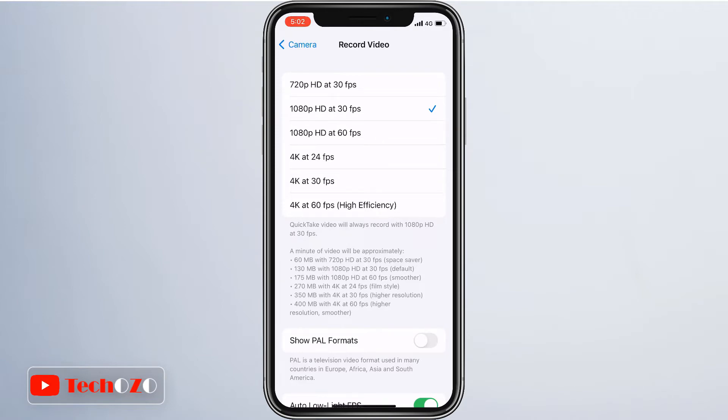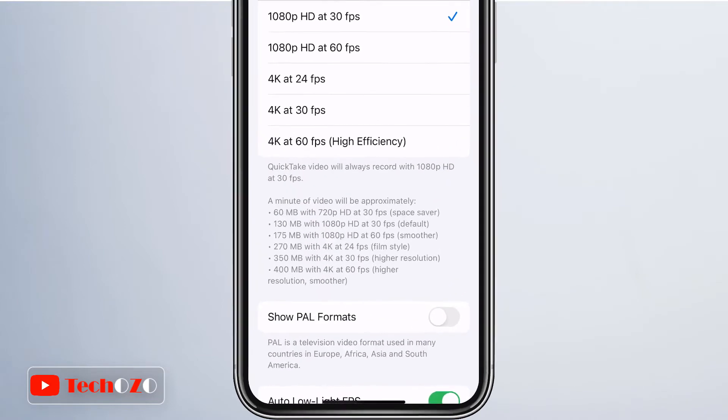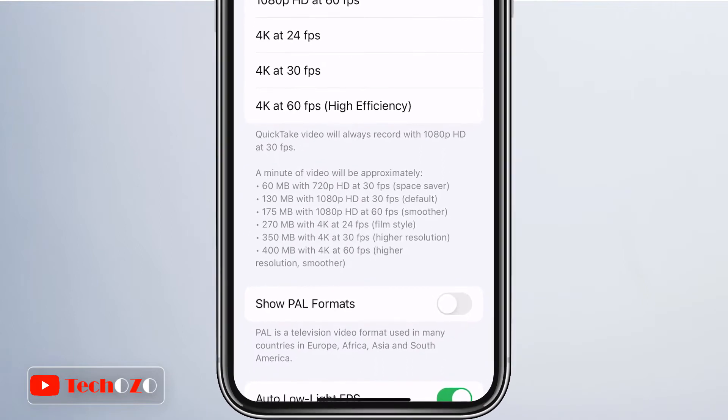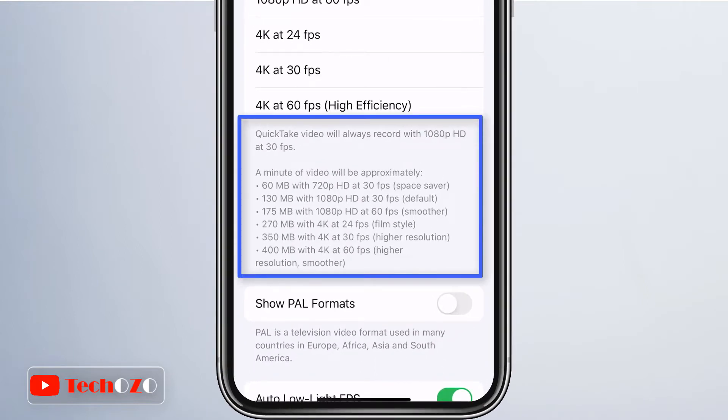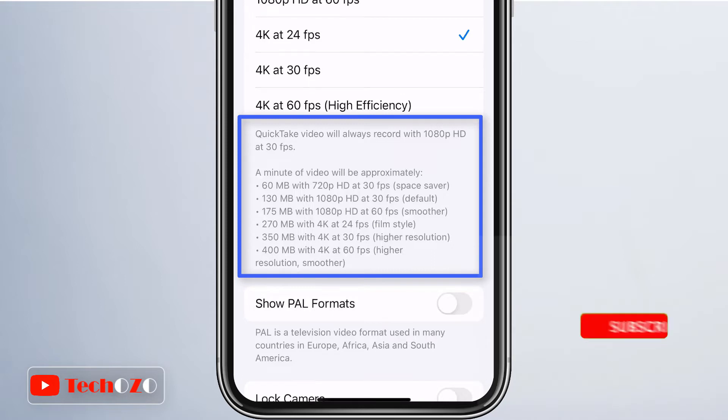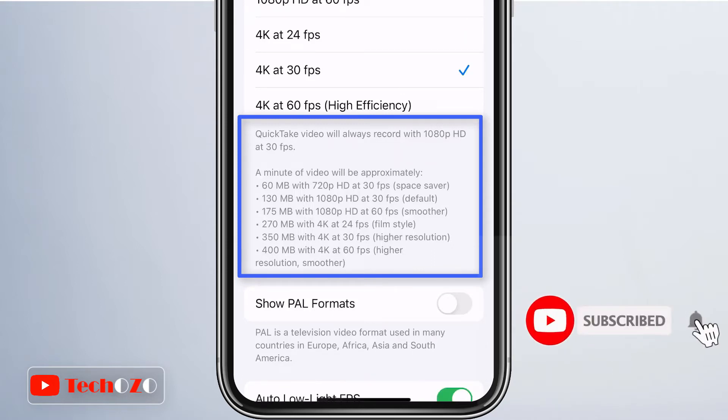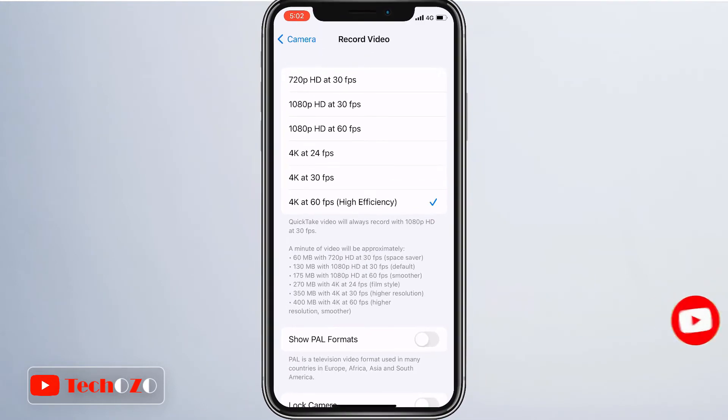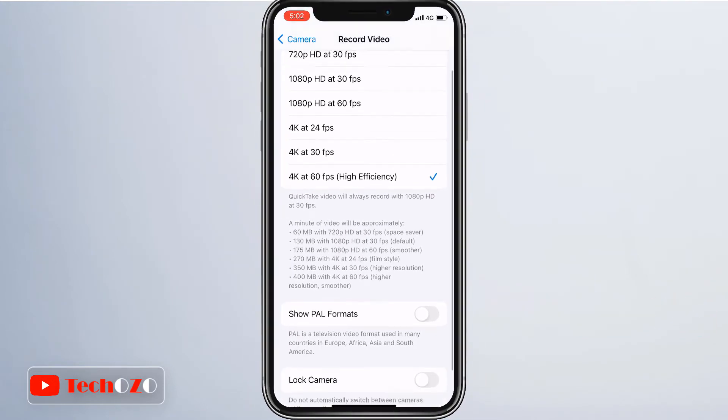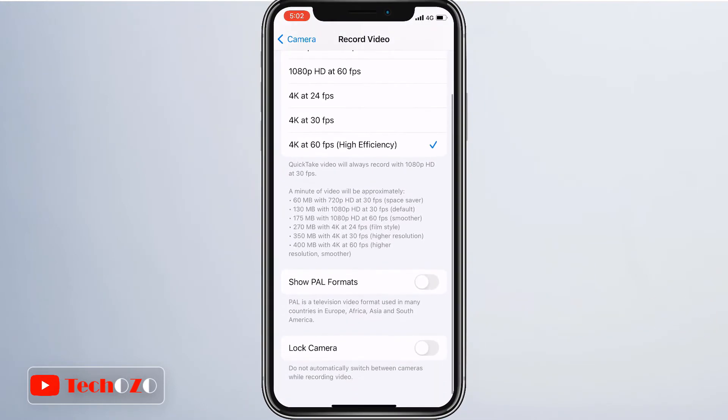You may have noticed that High Efficiency is specified in brackets for certain higher resolution recording options. This indicates that the video will be shot in high efficiency video codec to significantly reduce file size. This format offers better compression without any noticeable loss in visual quality.